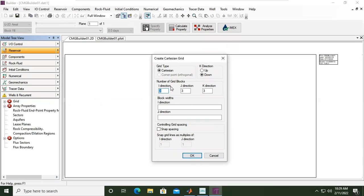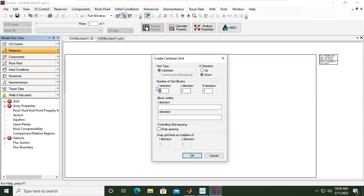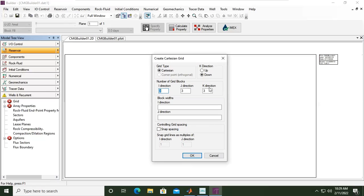And then number of grid blocks—okay, how many grid blocks you want in I direction, J direction, and K direction? I means X, J means Y, K means Z. Or I means, for example, the length, and then J may be the width, K the thickness.